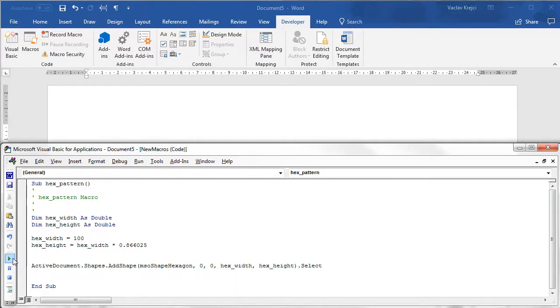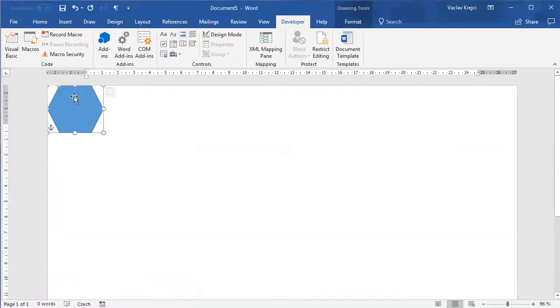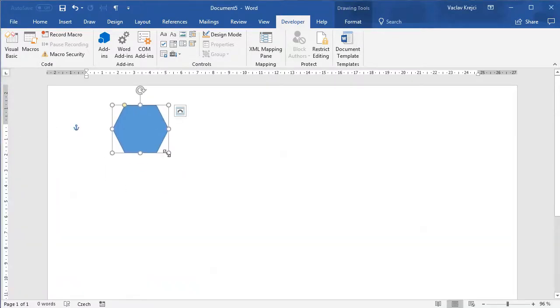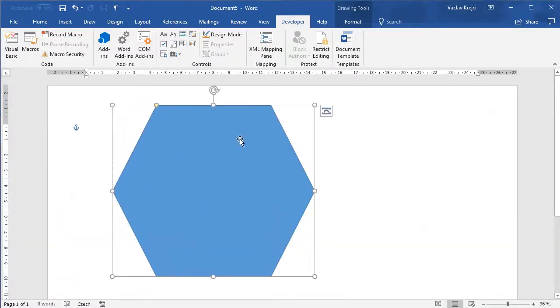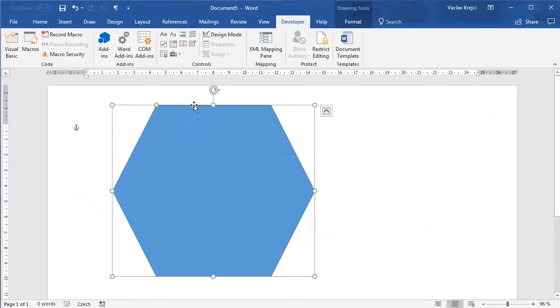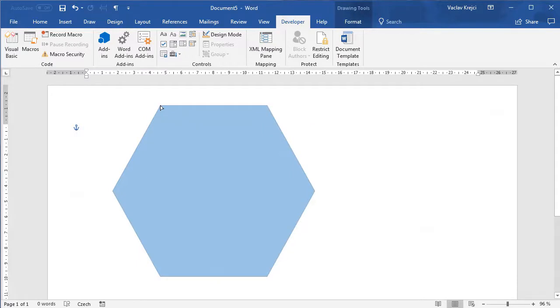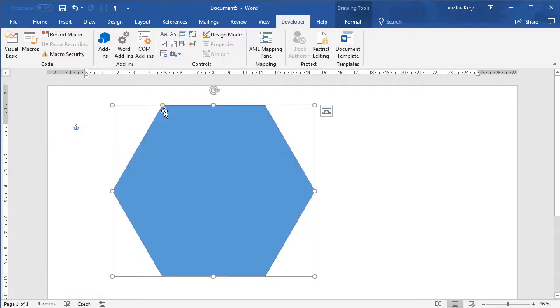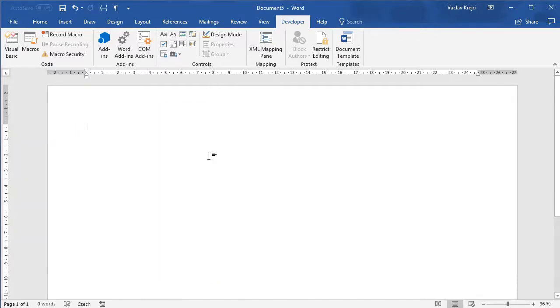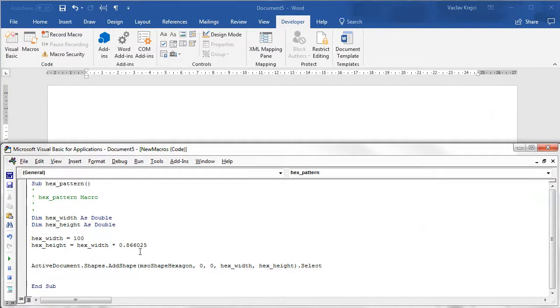If I run this again the size is right but the hexagon is not the regular one because the top side is a little bit longer than the other sides. And that's because this small yellow dot is more to the left. It should be exactly in the middle in between those white dots. We have to set the exact value which we did find out in my previous tutorial.